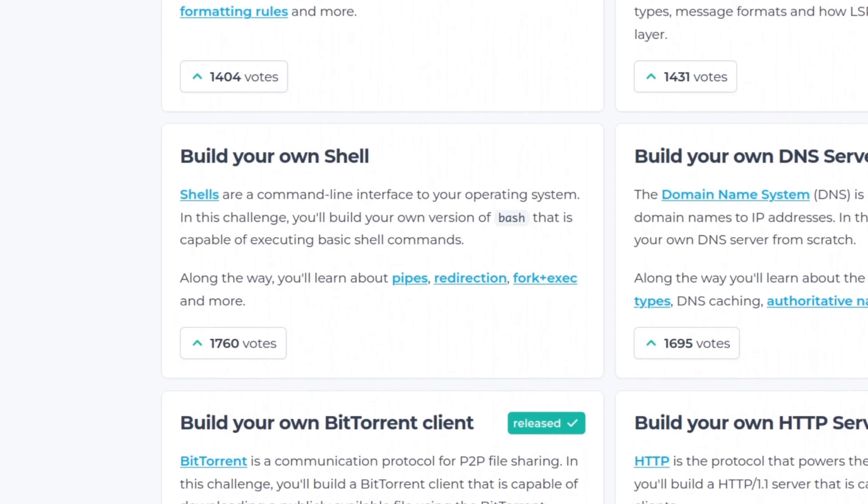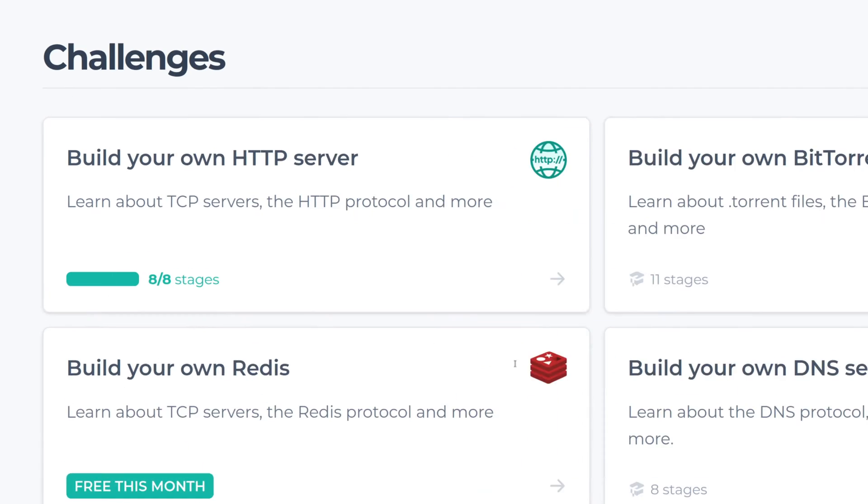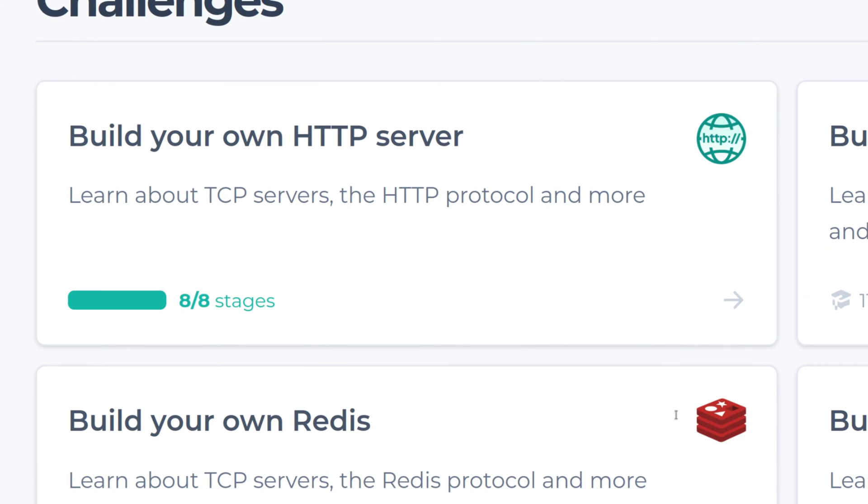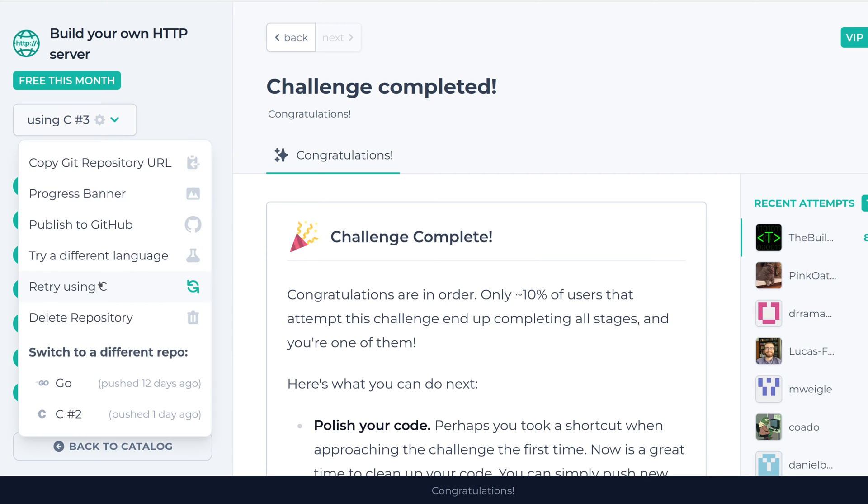Okay, so let's actually start a new project and see how the site works. To start a new project, select one of the challenges. Now I'm going to try the HTTP server challenge. Since I already completed the challenge, I'm going to attempt this challenge again.